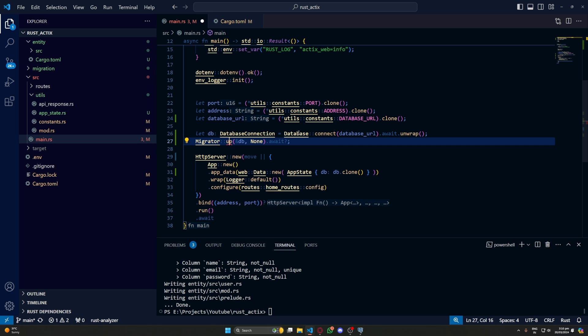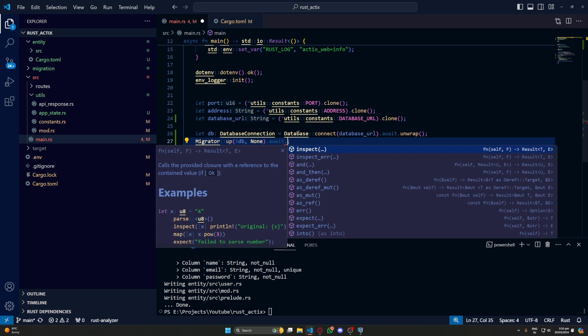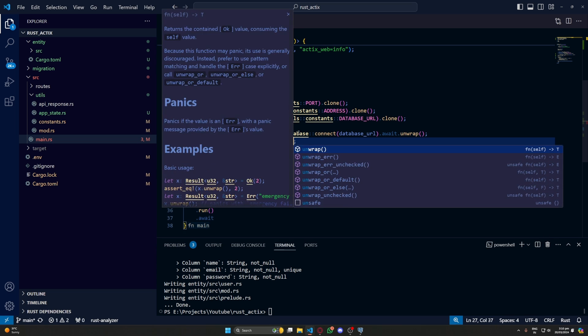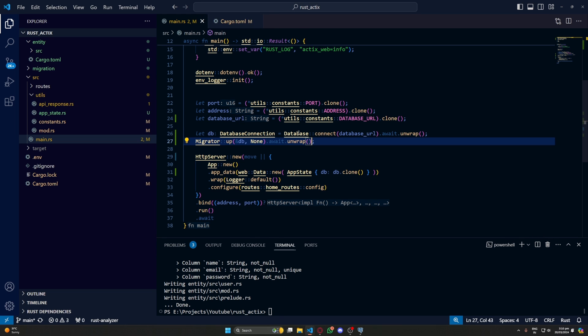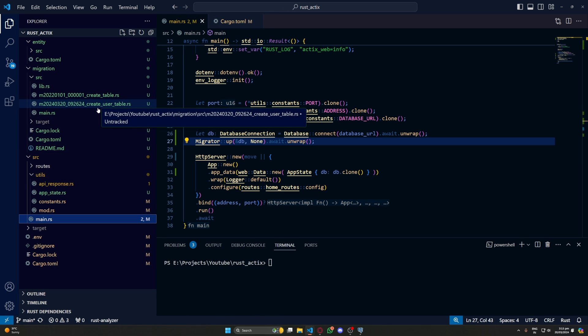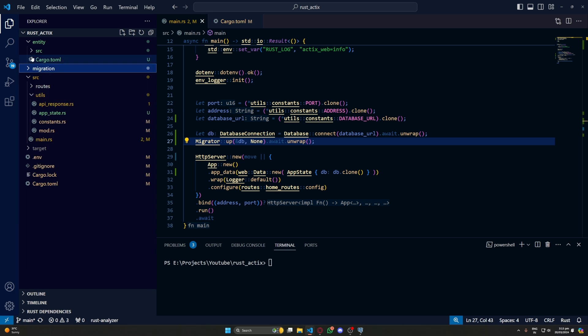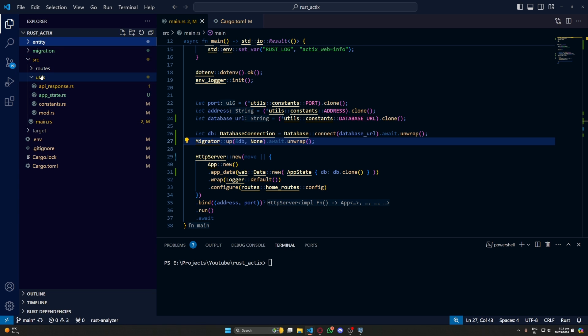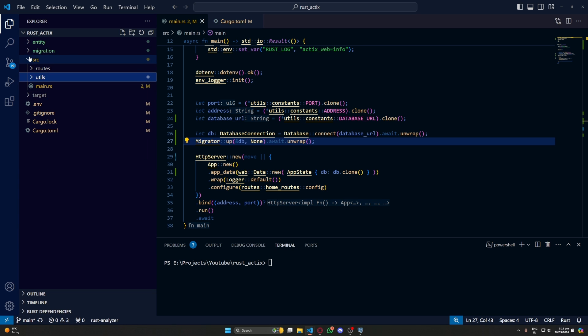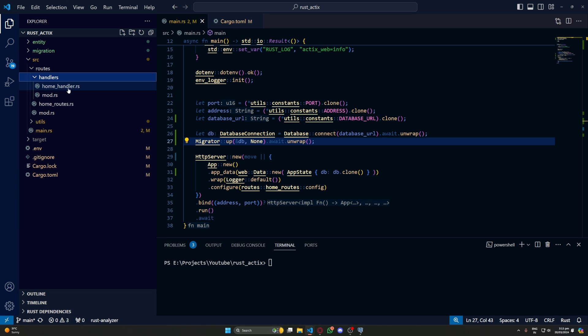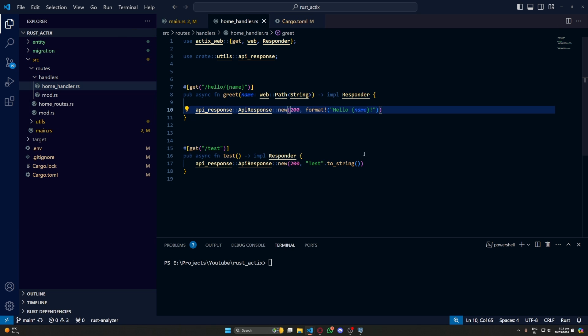We can also do fresh which will again delete all the tables and then recreate them. But we are fine with up for now. And I am not doing any proper error handling. So I will just use unwrap now. But later on we will do some proper error handling. Now let's test out this database connection.